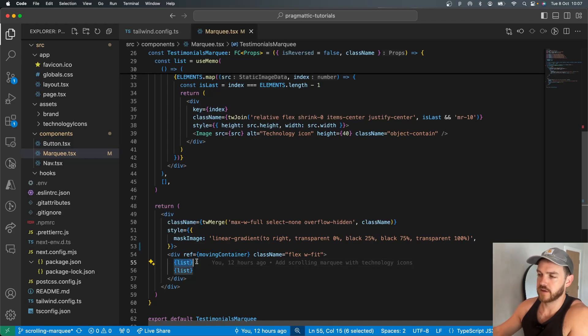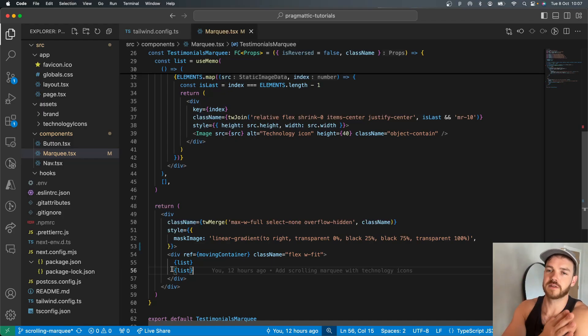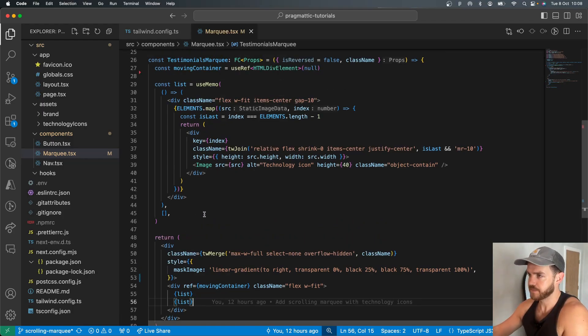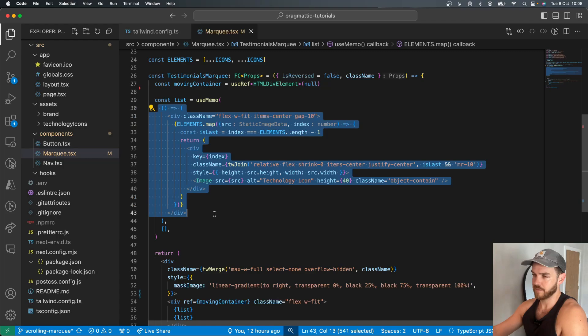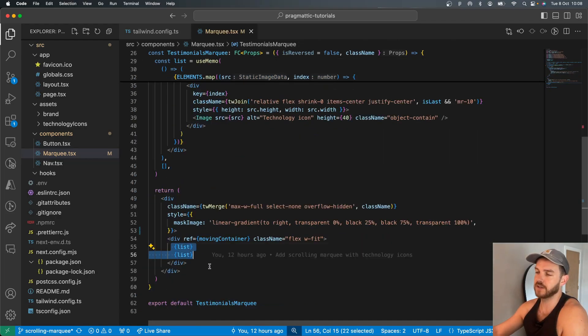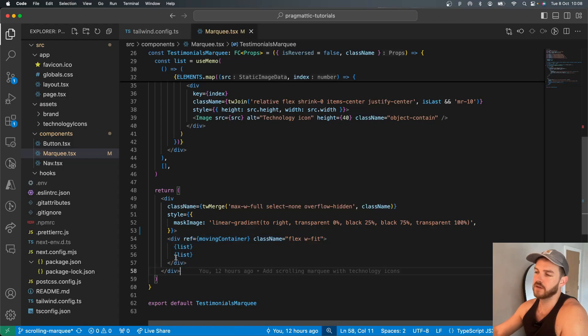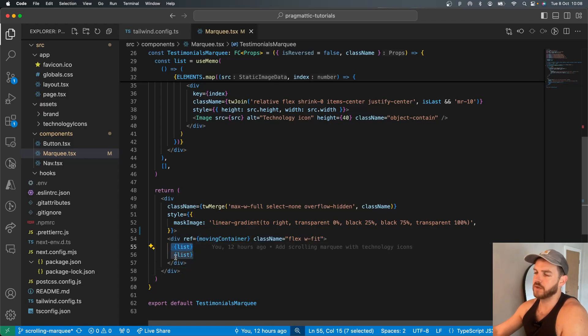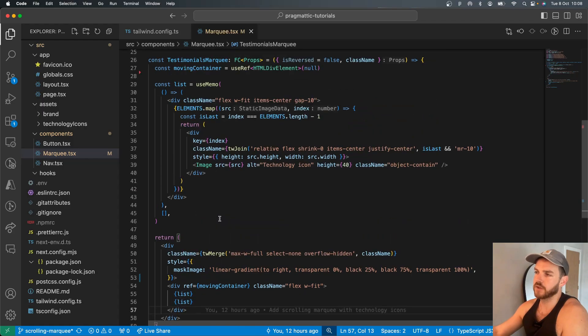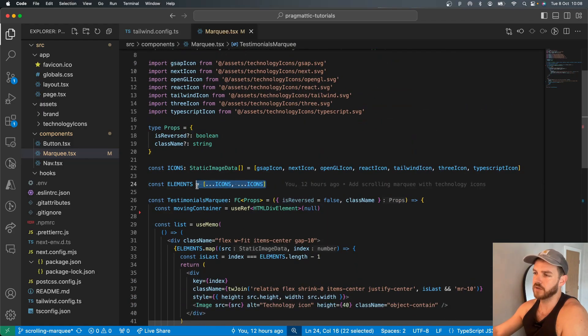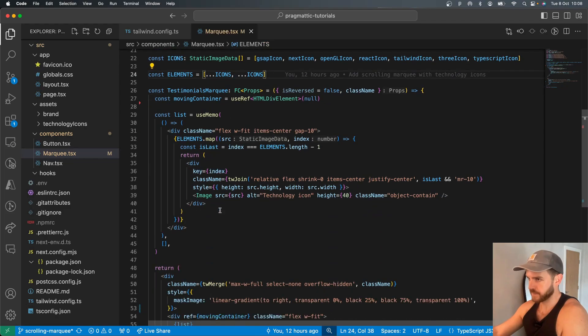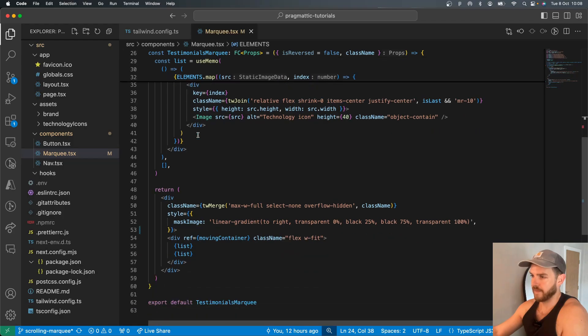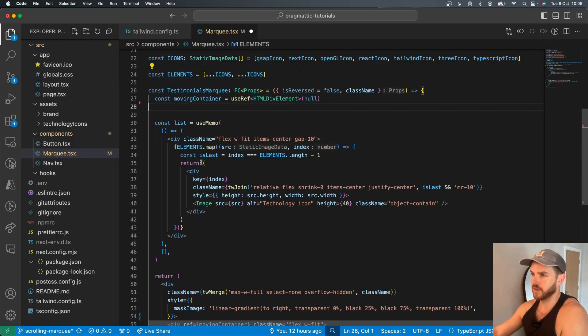And by having the list there twice, when it gets back to this start point, the user won't perceive any change. So we map the elements into a list and then place that list twice inside the container. You may need to place it more than once if you've got a really short list, or you can just do what I've done here and spread those ahead of time.